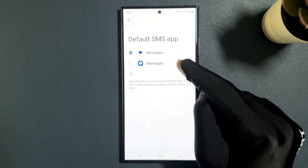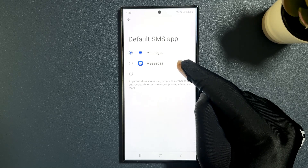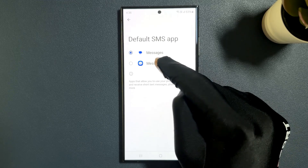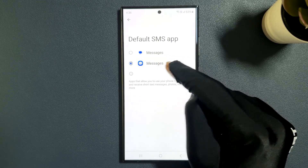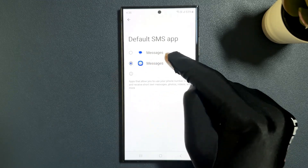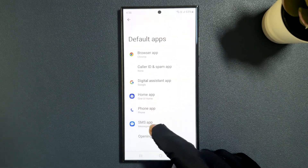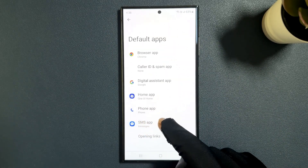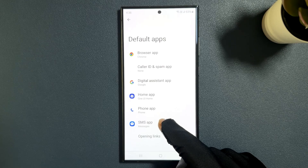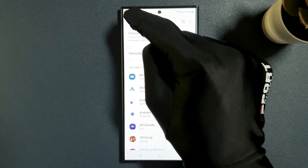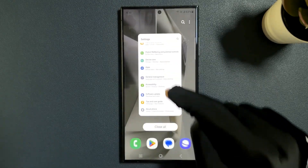Go to the SMS app that you want to set as the default and tap on it to select it. Let me tap on Samsung Messages — you can see it's now selected, and if I go back you can see Samsung Messages is now my default SMS app. That's it! Please comment, like, and subscribe for more videos.